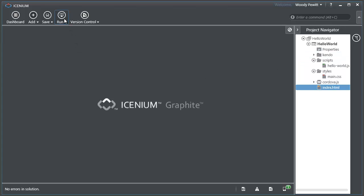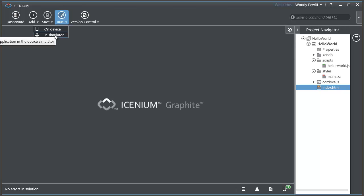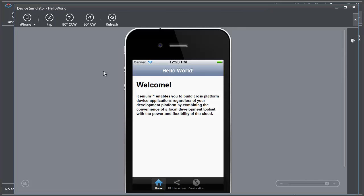So let me go ahead and run this application. I'm going to drop down and you can see I have the option to run it on the device or in the simulator. I'm going to go for the simulator because that way you can see it. And here it is.